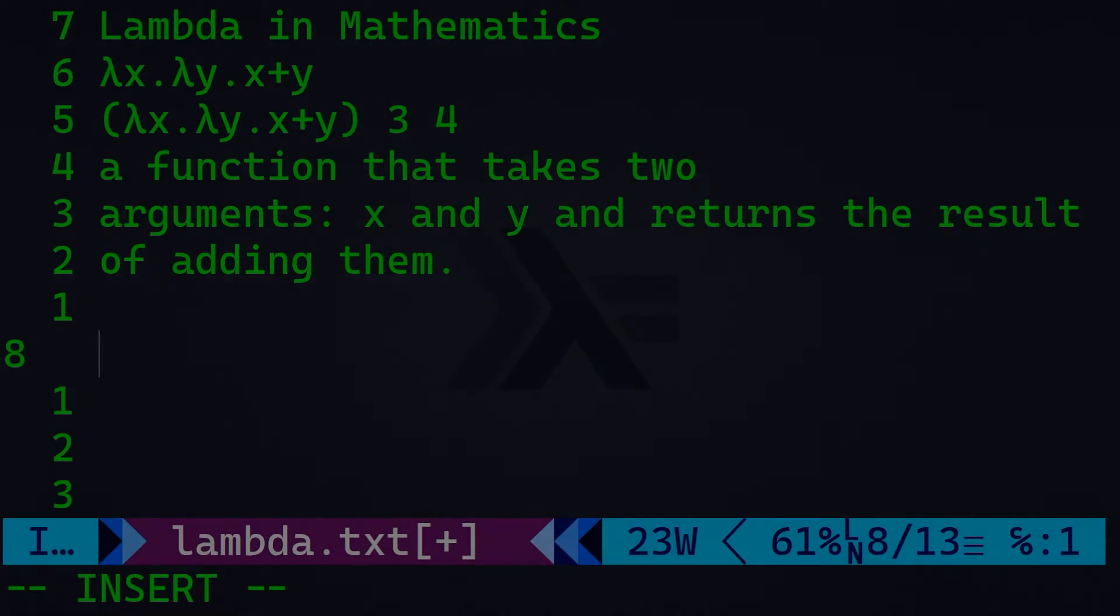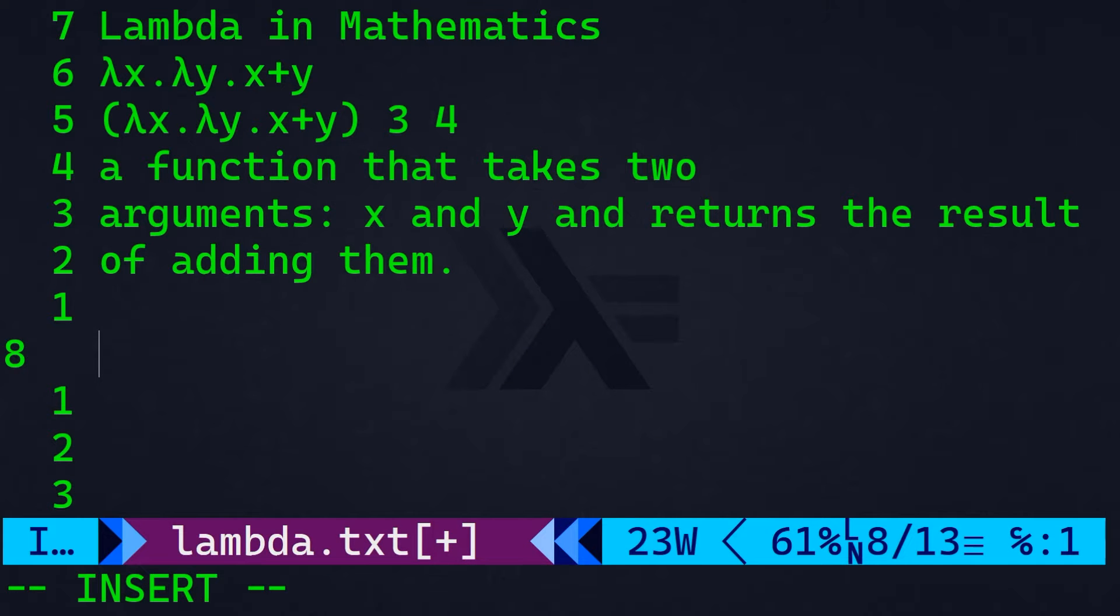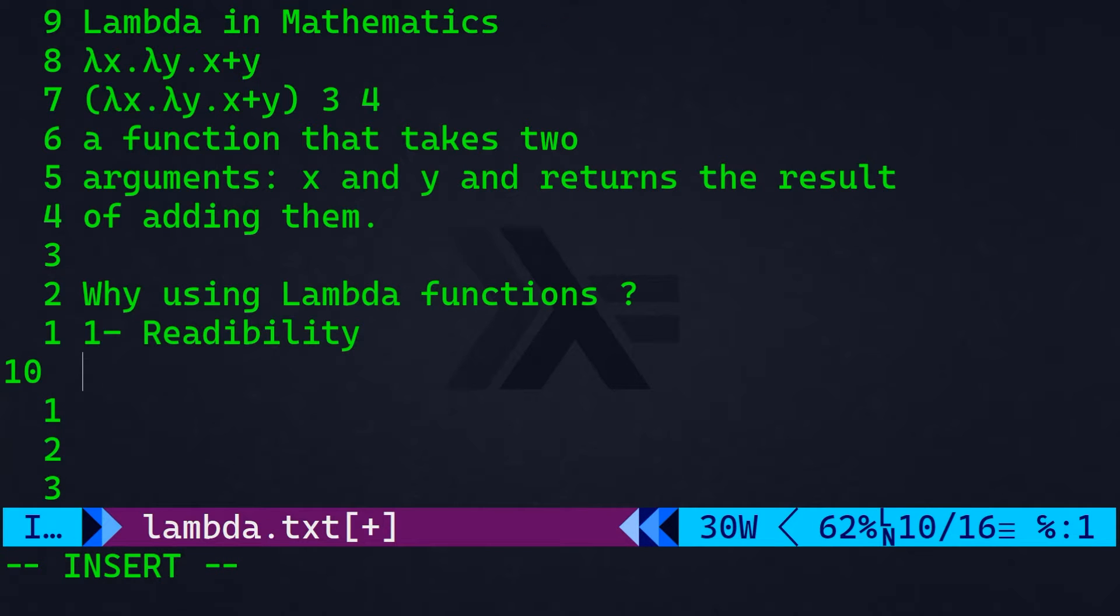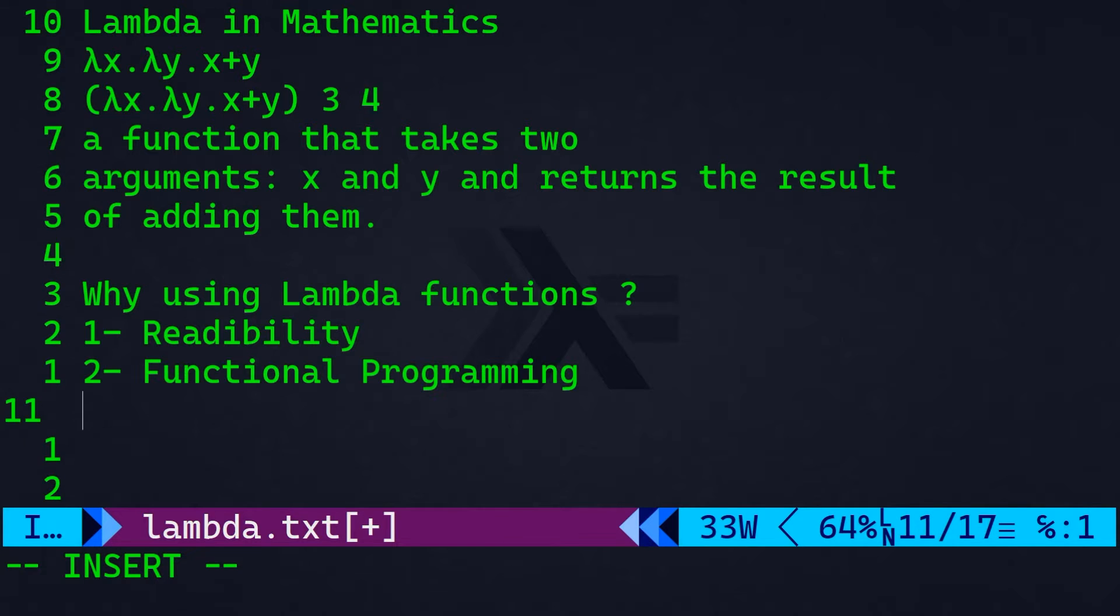Let us ask ourselves, why should I use a lambda or anonymous function in programming? The first reason is readability. Lambdas allow you to express simple operations without the need for a full function definition. And they're particularly useful for short-lived operations or when the function logic is straightforward.